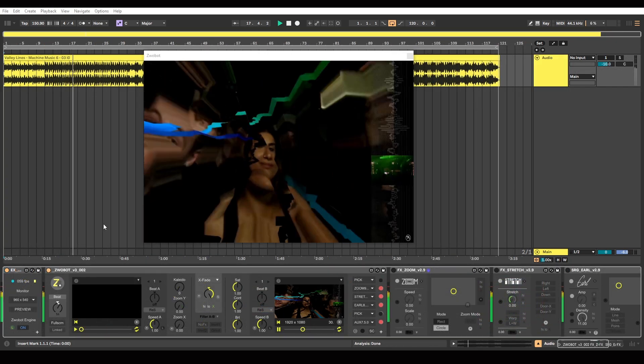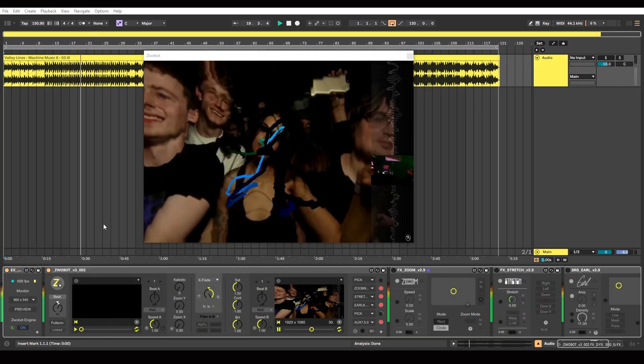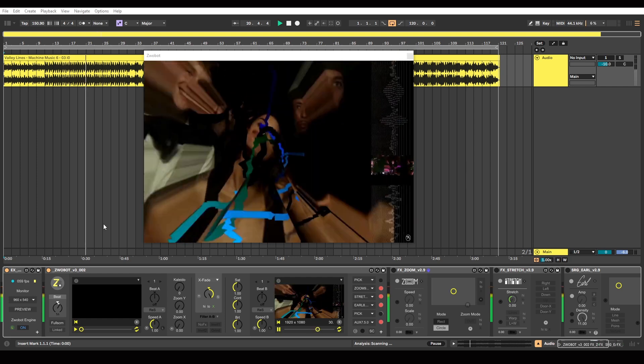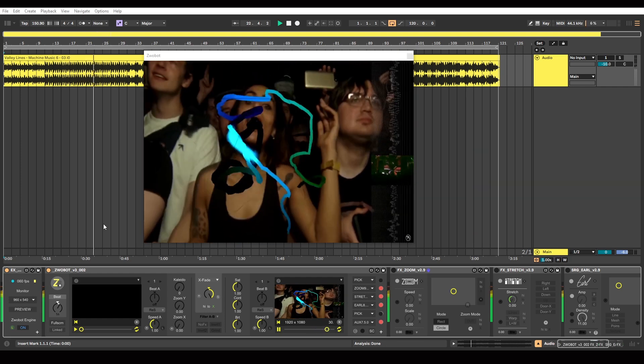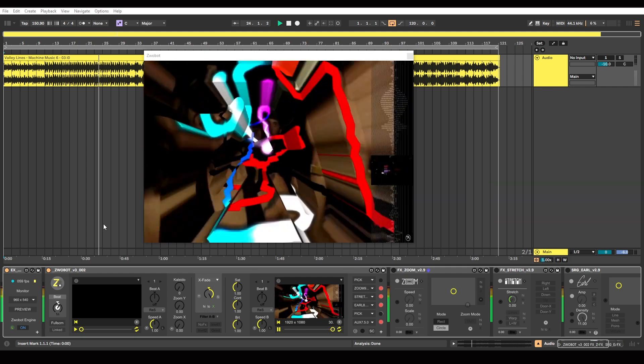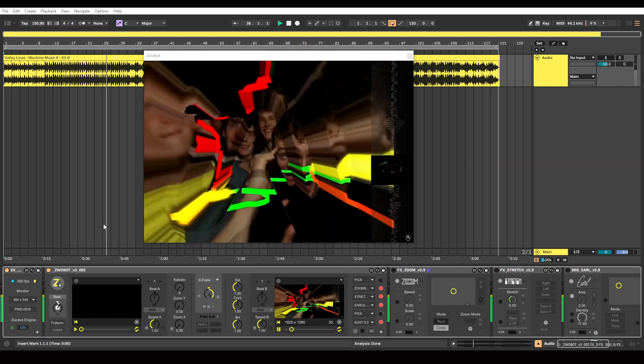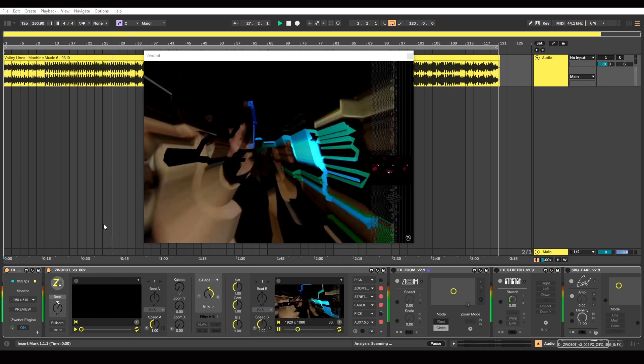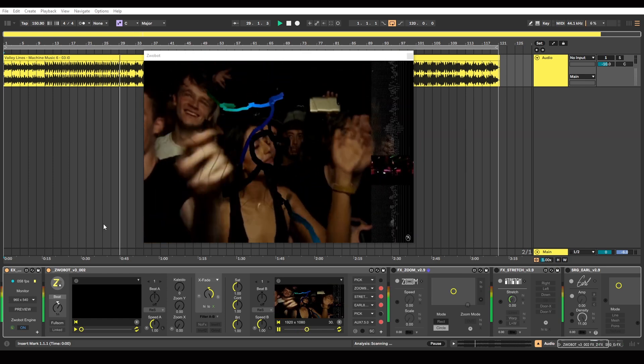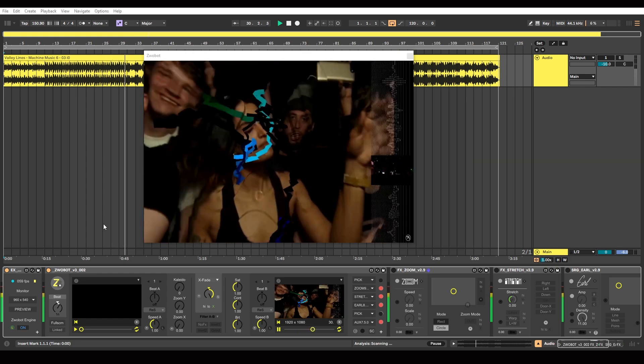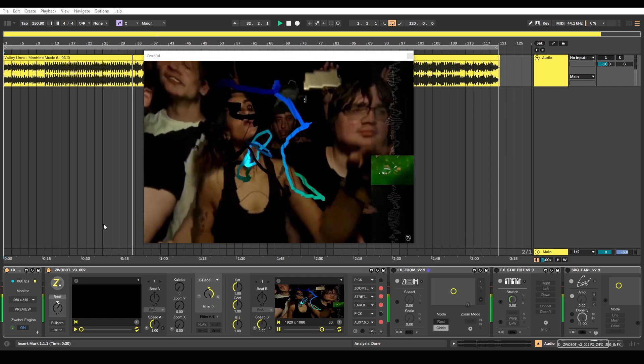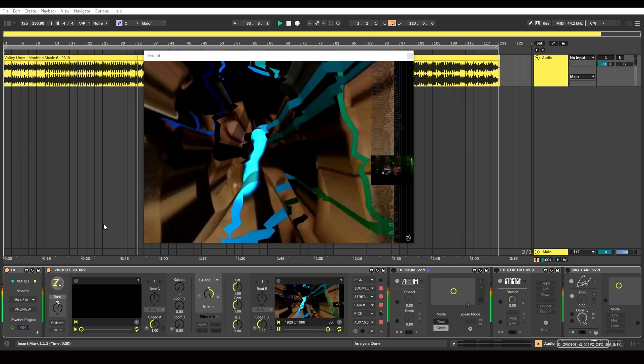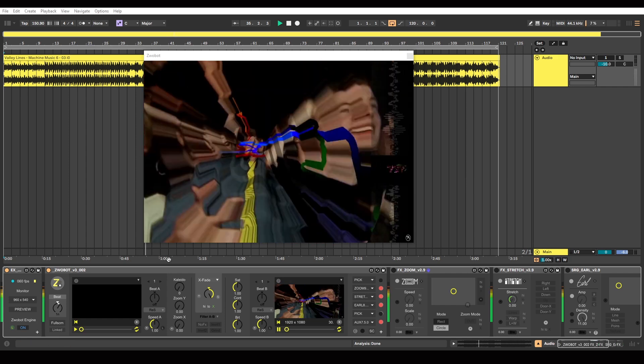In this video I'm going to be looking at this zoom effect that you can see here. This is a clip taken from Apex Twin's show in Manchester at the Warehouse Project in 2017. There's a link in the description if you want to go and watch that full show. I'm going to be focusing on this zoom effect, this kind of stretchy zoom type effect.